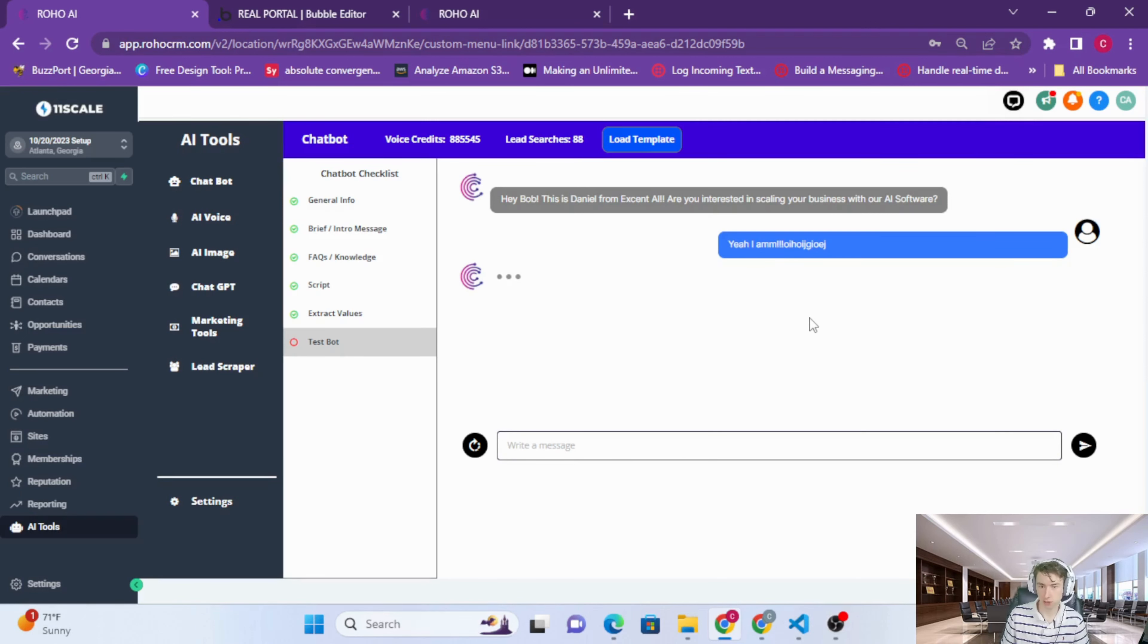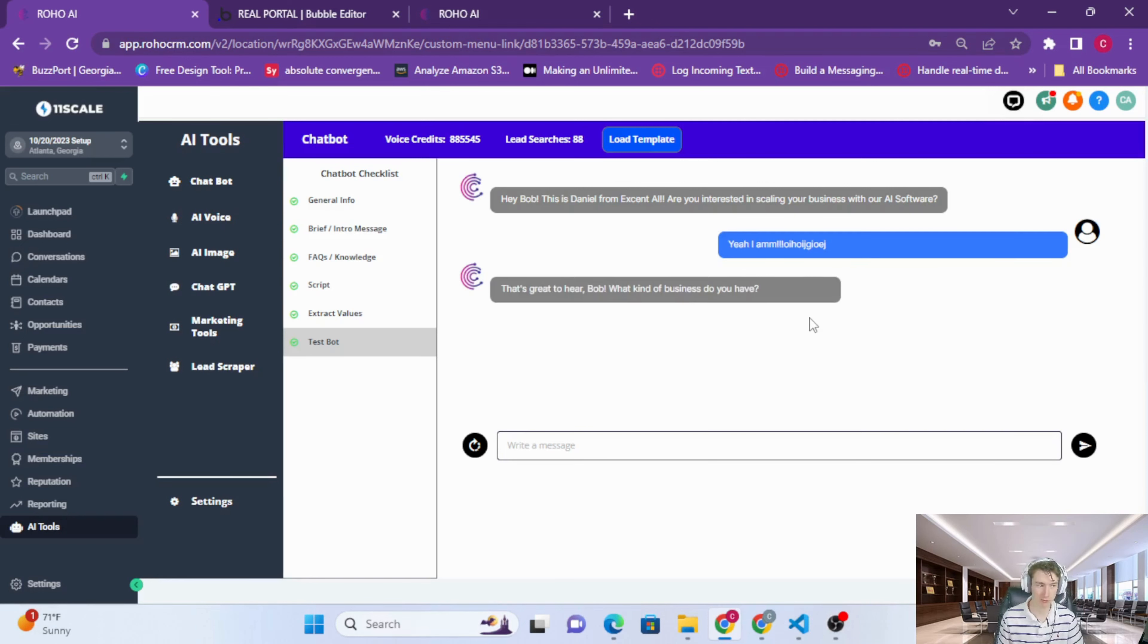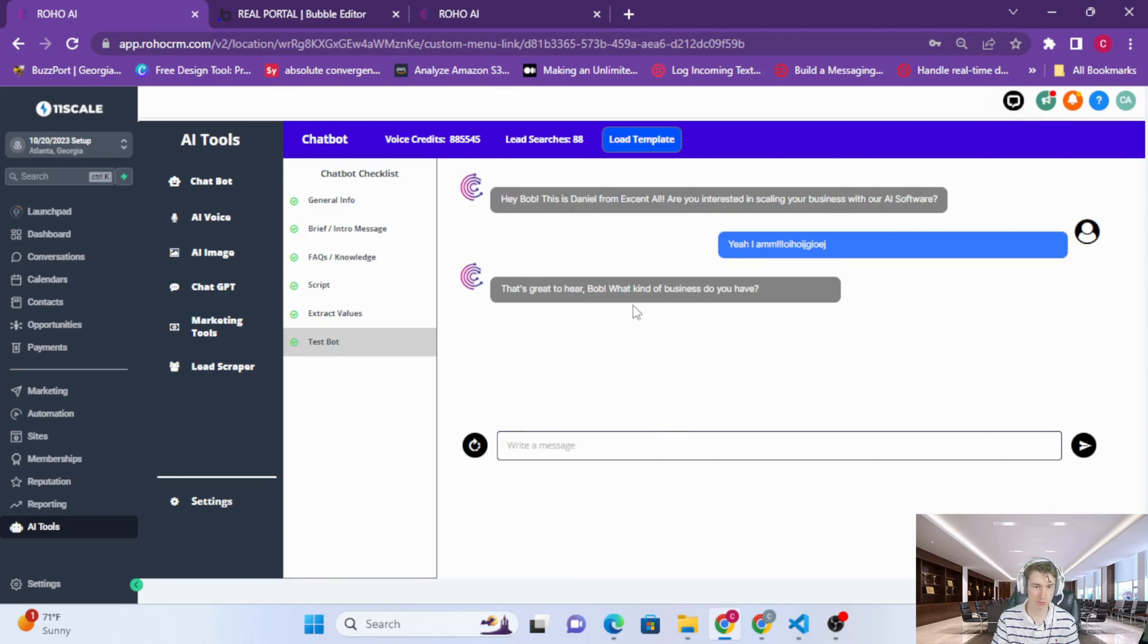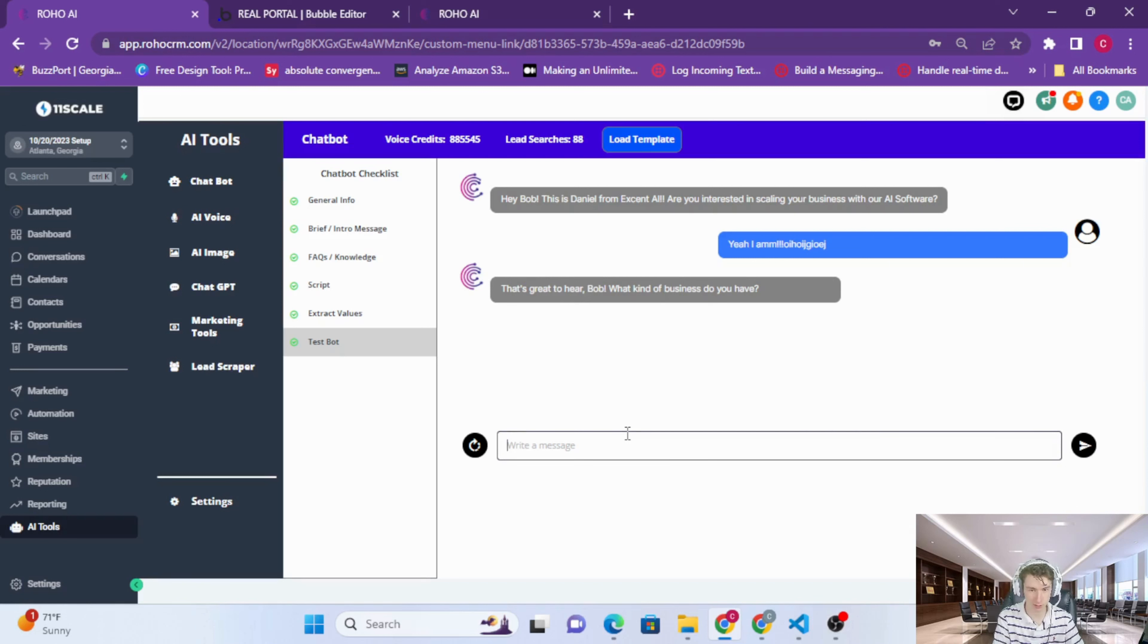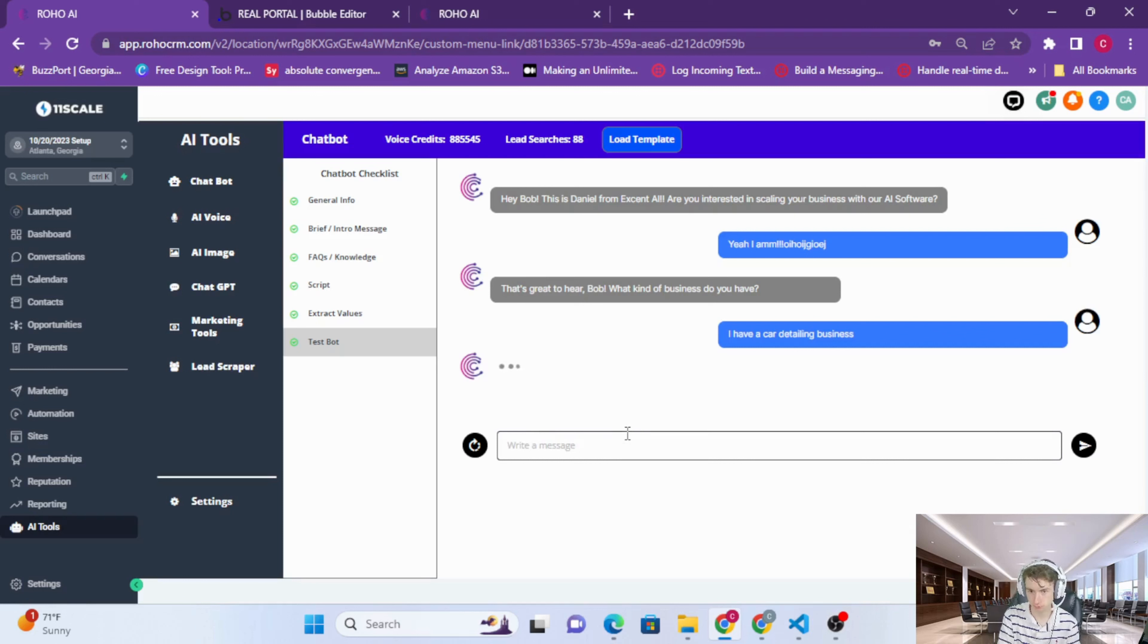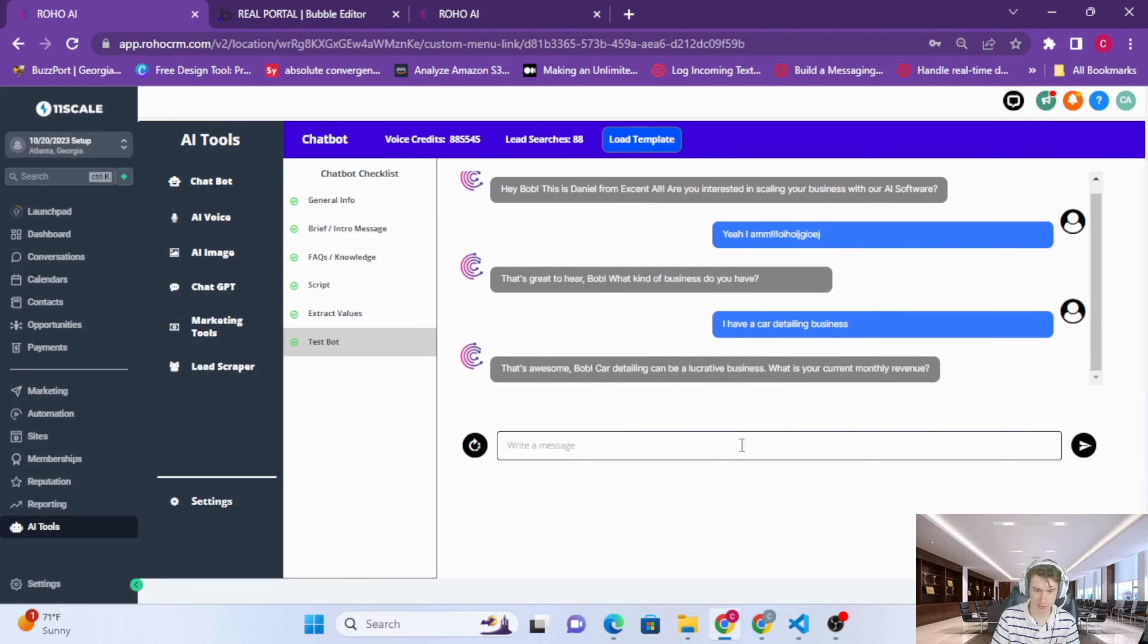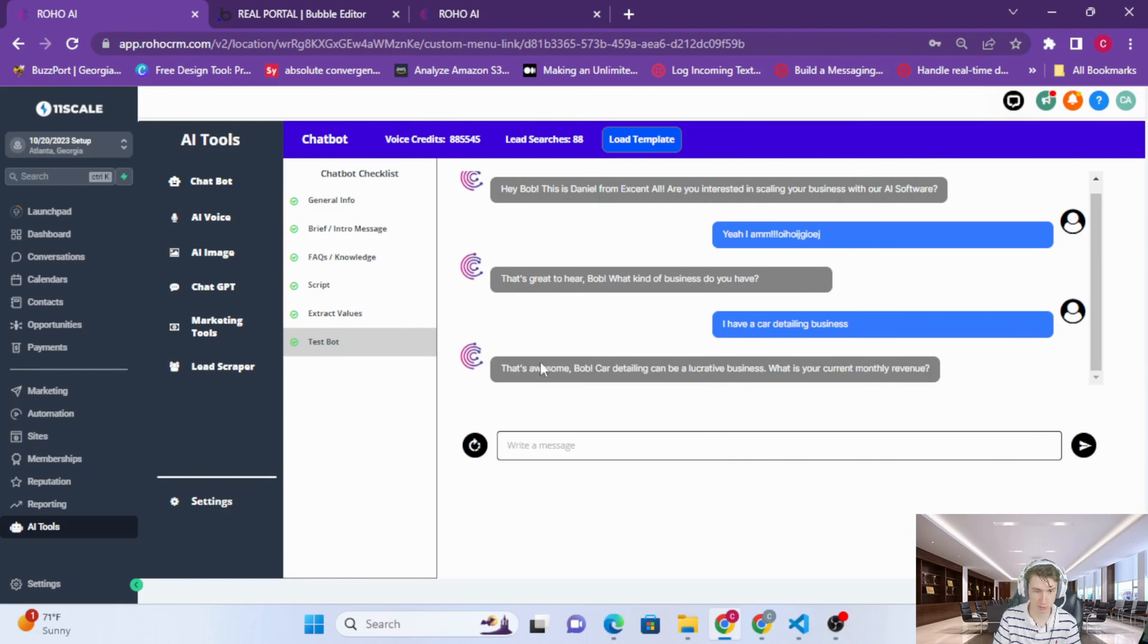Notice how I just included all those random characters at the end. Any other AI conversational AI is going to basically give you a response that says, 'Sorry, I can't assist you,' or something like that. But ROHO is smart enough to realize that that's a typo or a mistake. This is great for you guys to test out your bot before you actually deploy it. As you can see, it's going along the script perfectly.